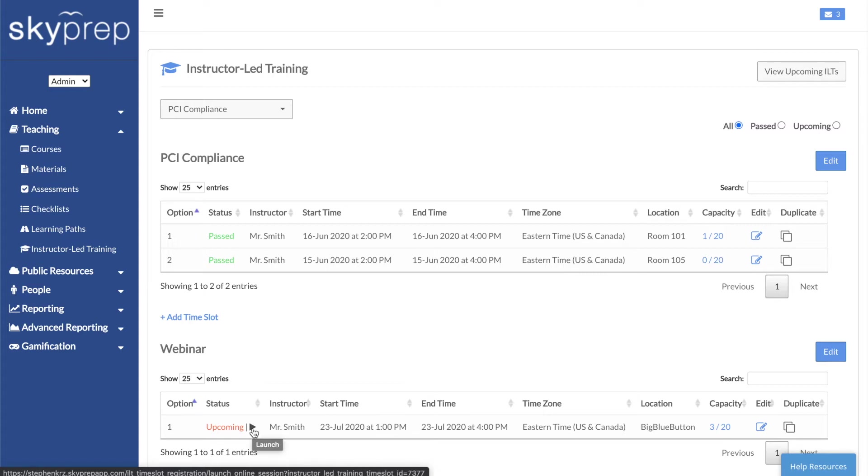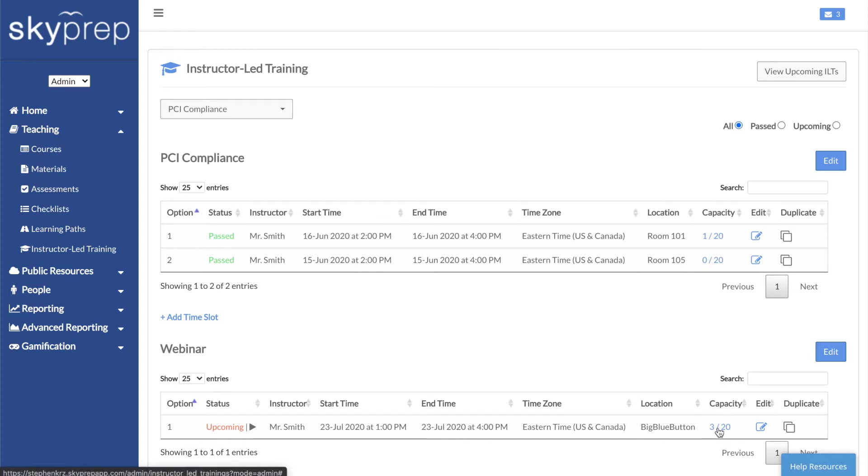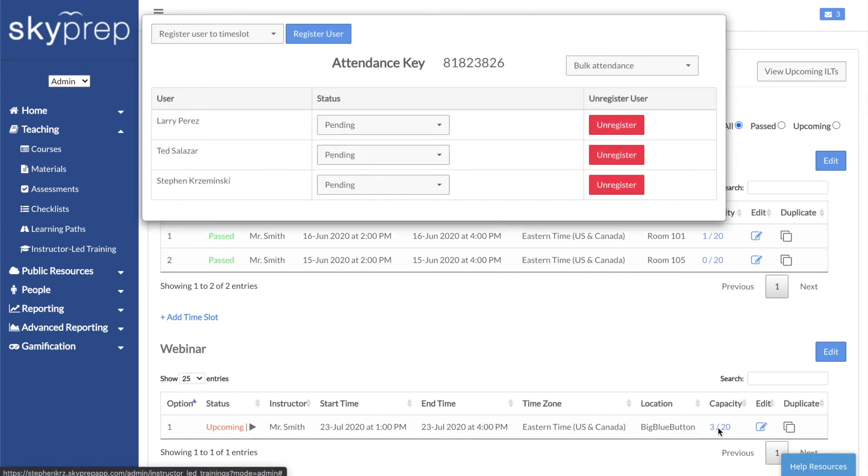After the session, there are several ways to take attendance. To mark attendance yourself, click on the button in the Capacity column. This will bring up a list of attendees, as well as their current statuses.